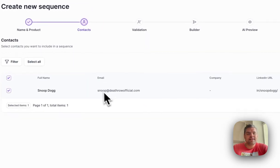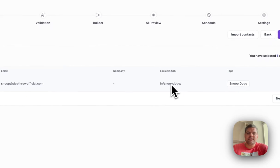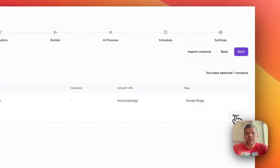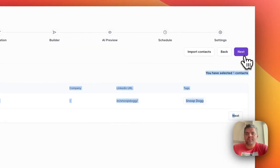So let's select Snoop Dogg. This is his assumed email address, and that's his LinkedIn URL. So let's click on Next.